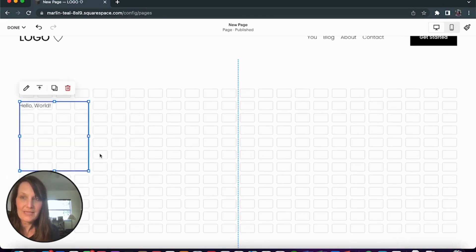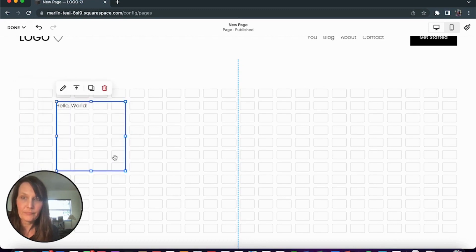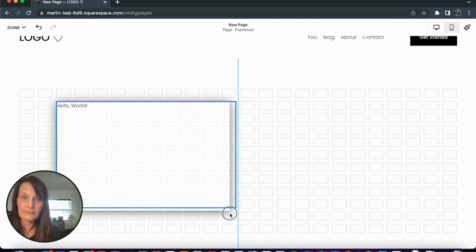And the code block is going to show up small. I'm going to make that block 12 by 8.